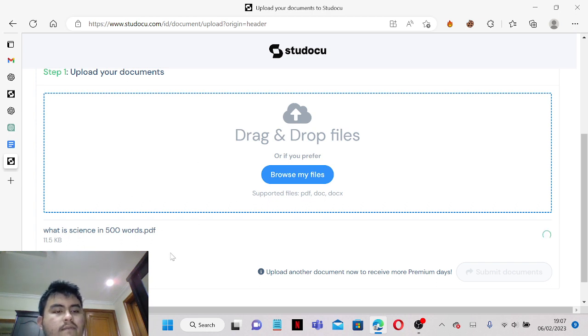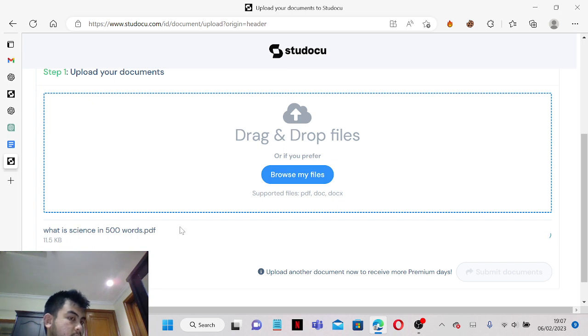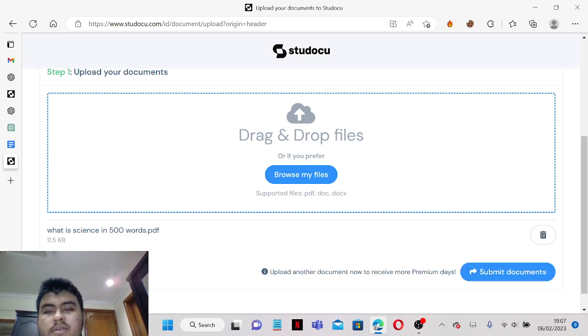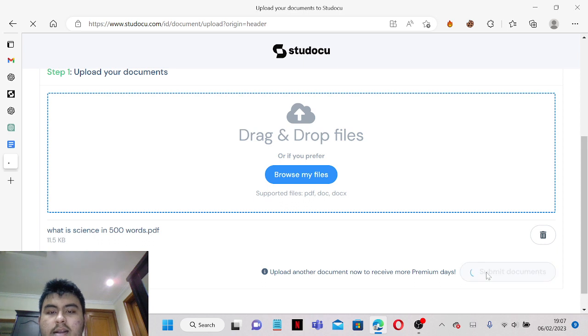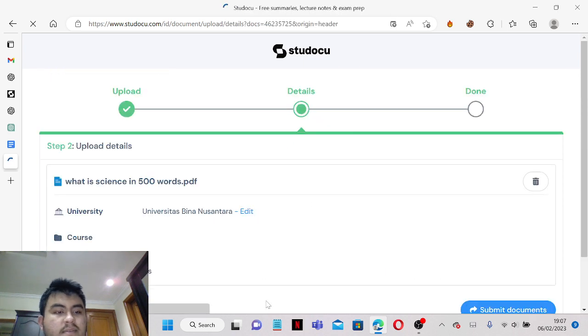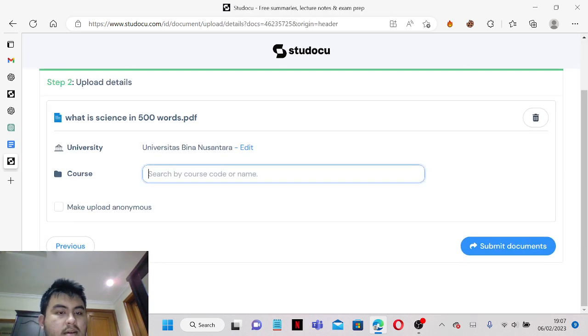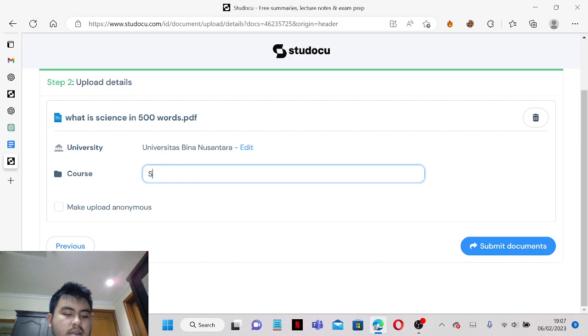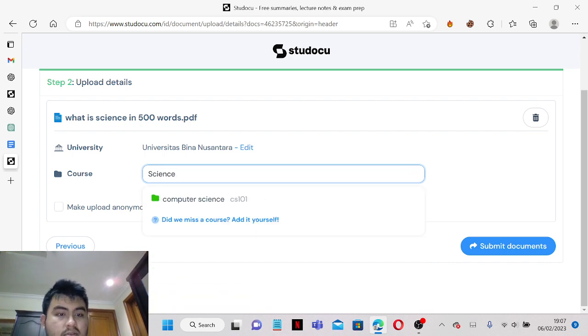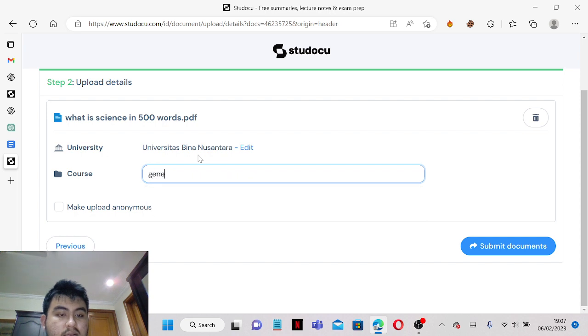And just wait for the PDF to load and you can click Submit Documents. And our course name will be Science of course.